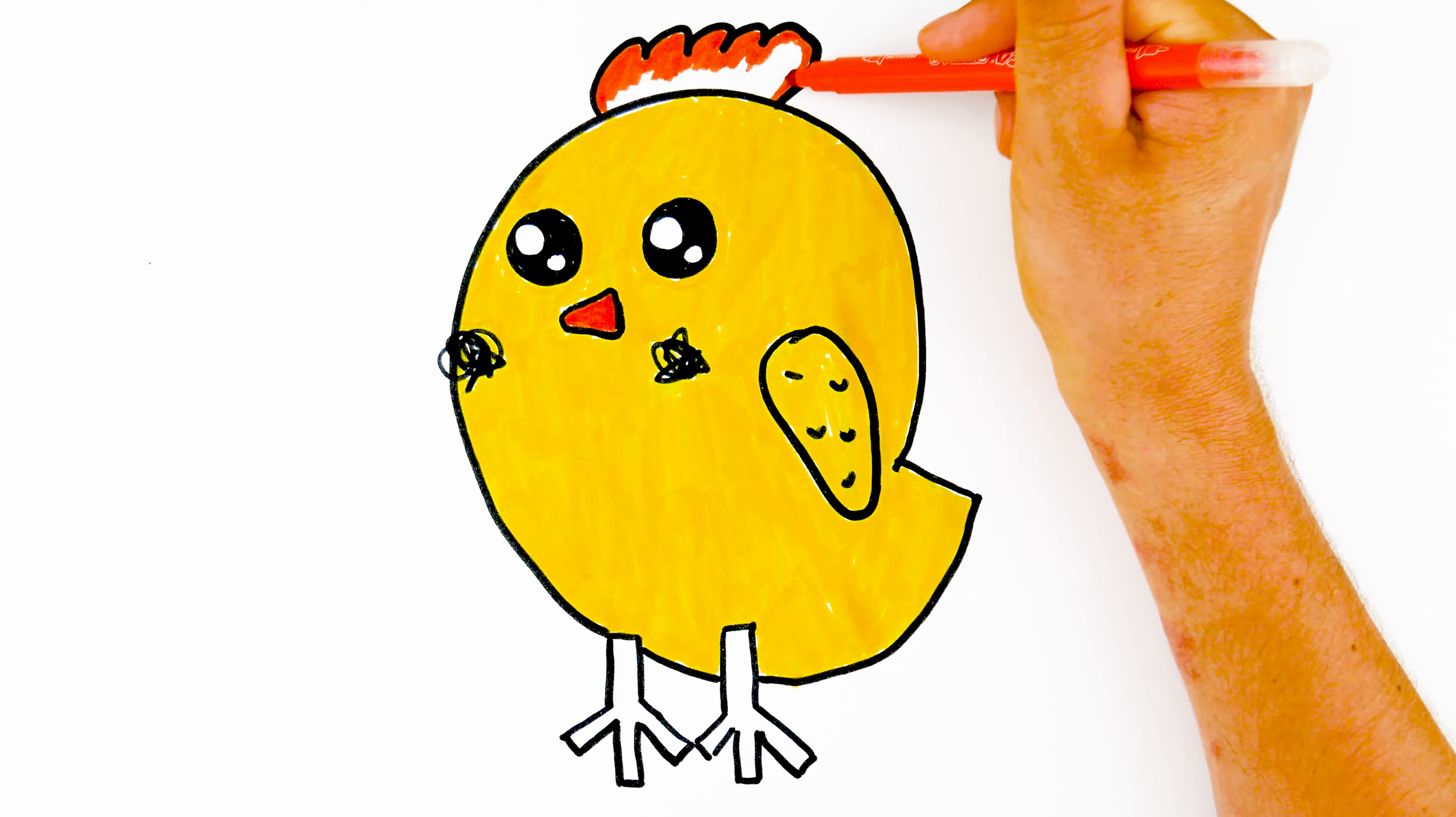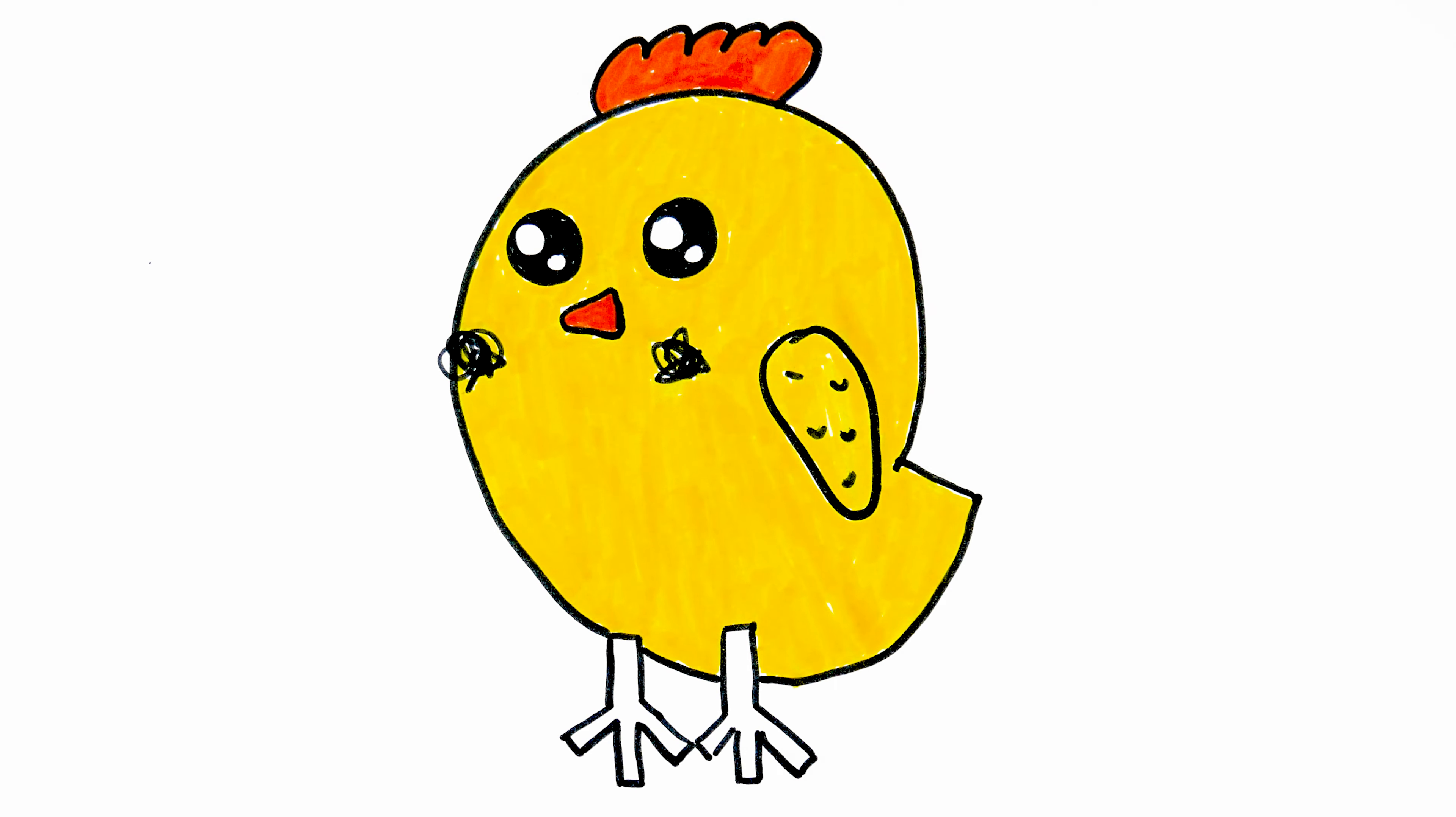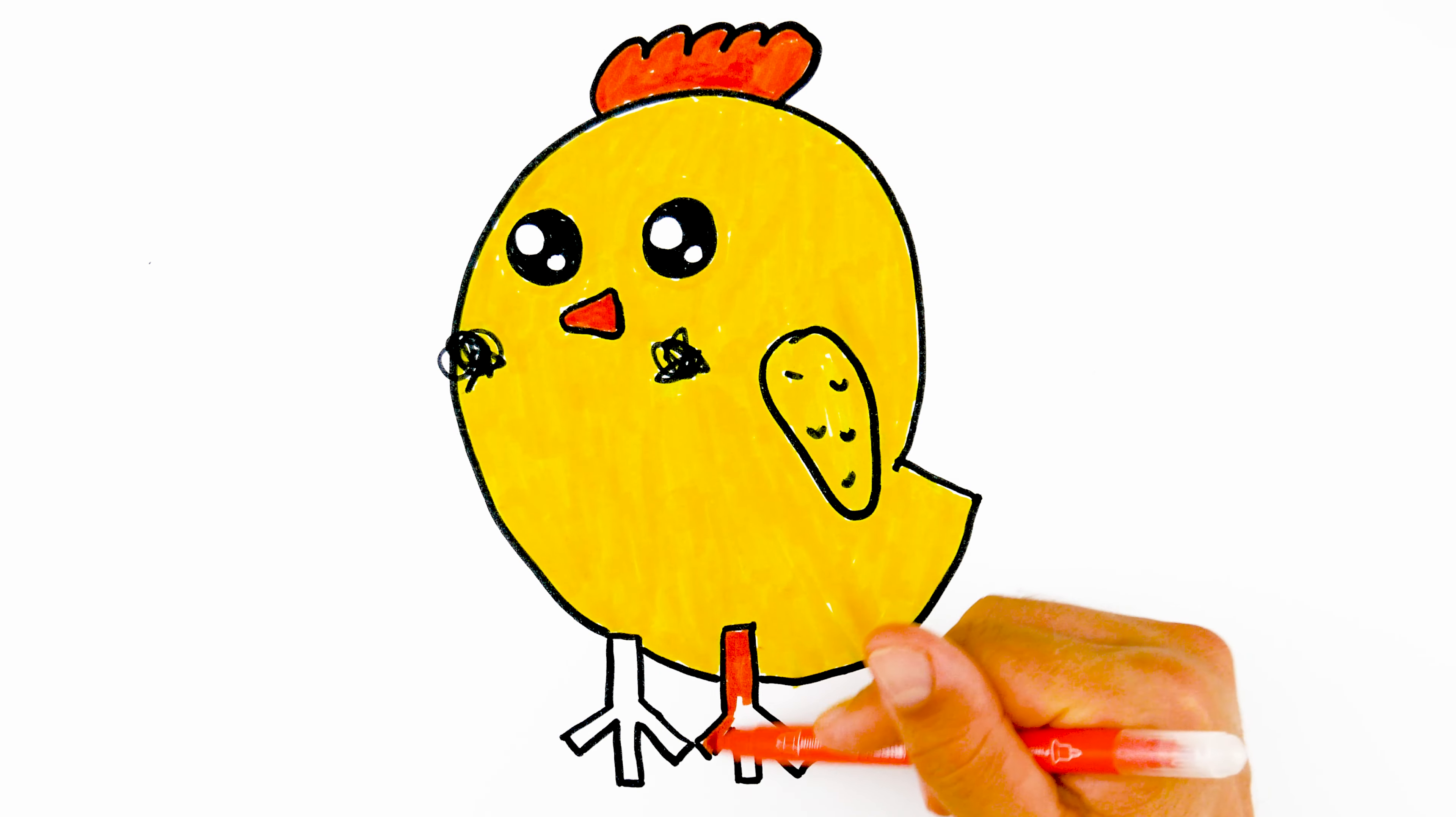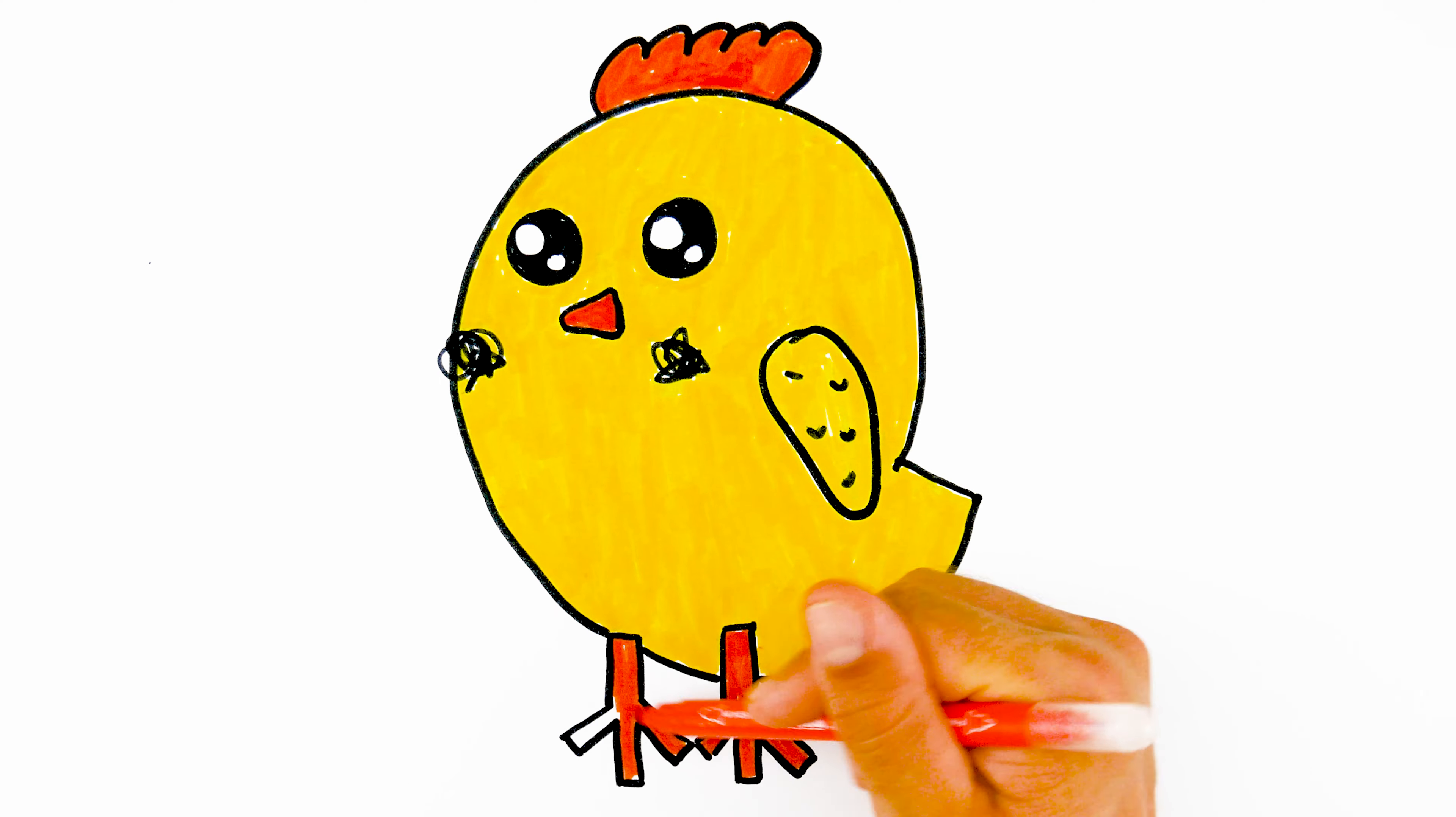Remember, you can always add your own personal touch and use any colors that inspire you. Unleash your creativity and make this drawing truly unique.